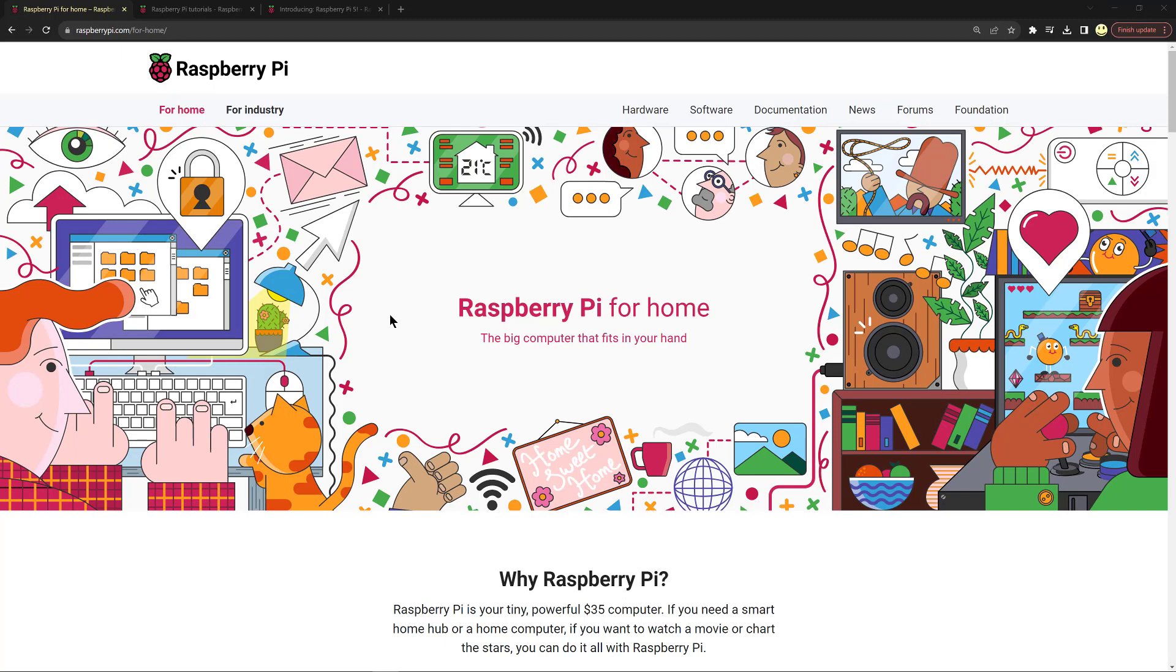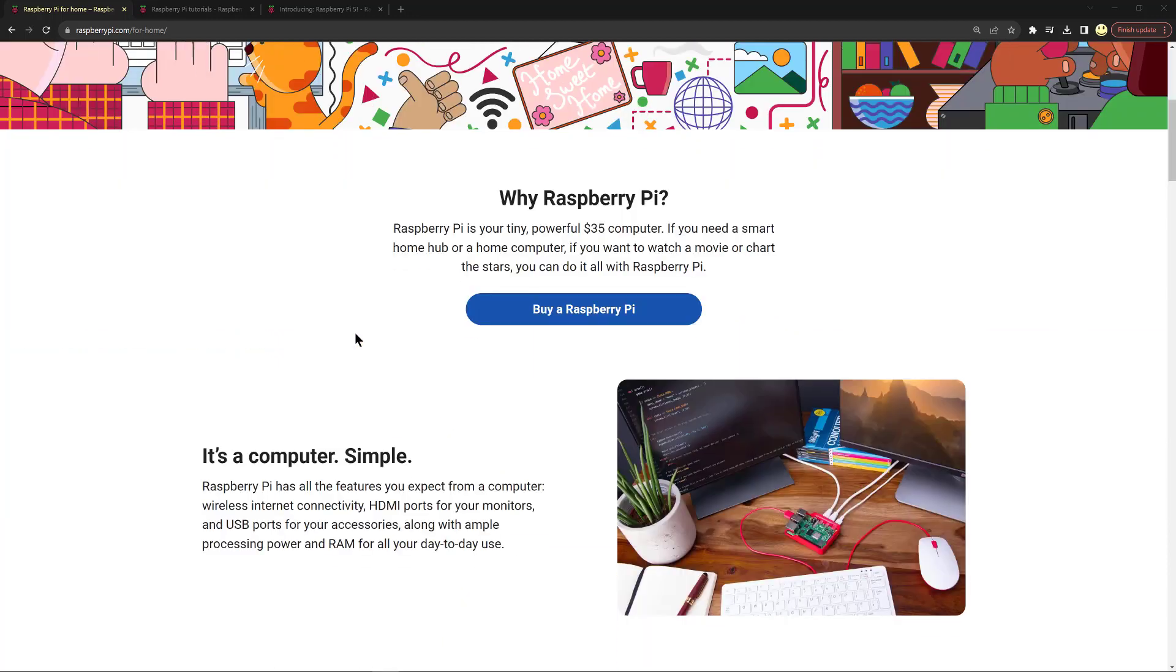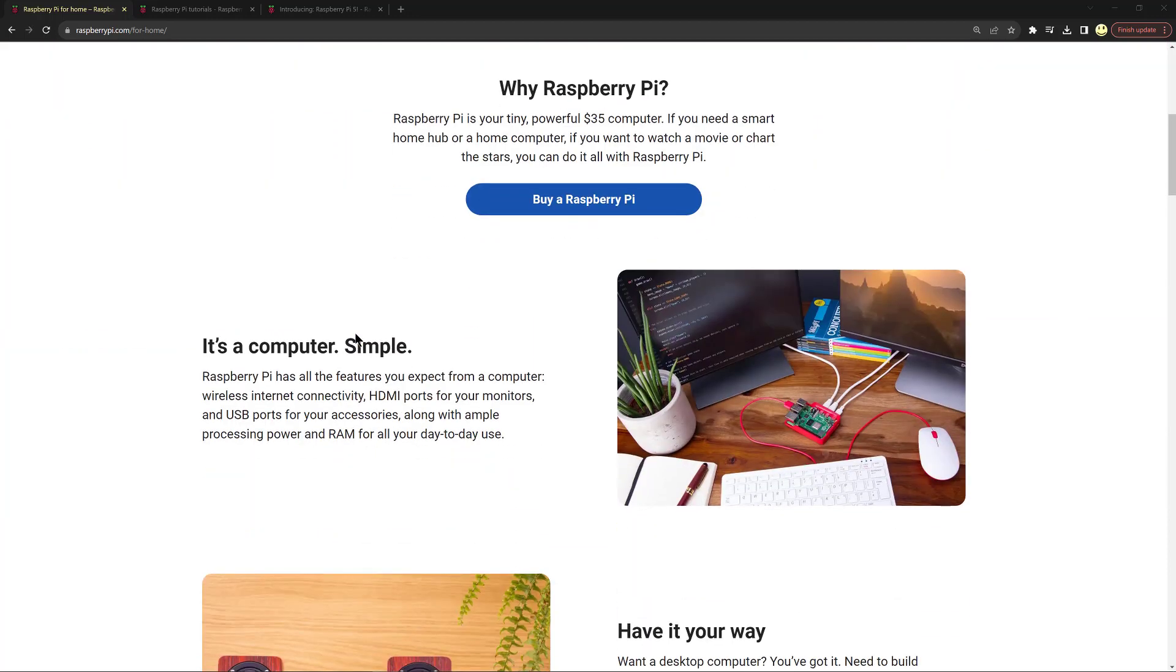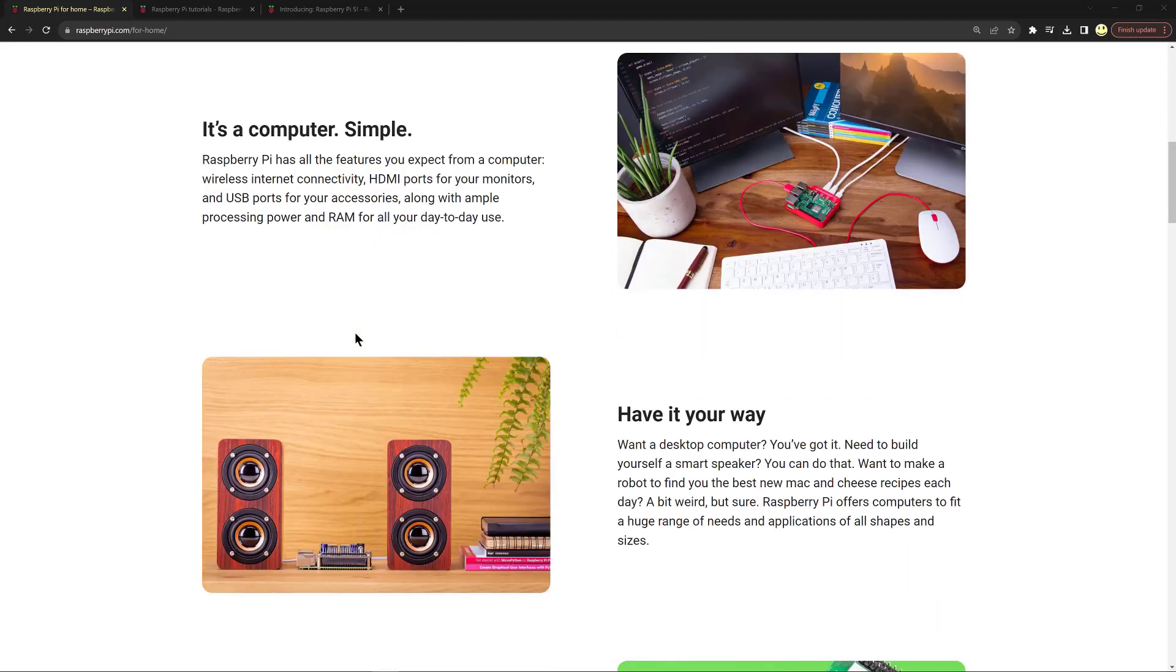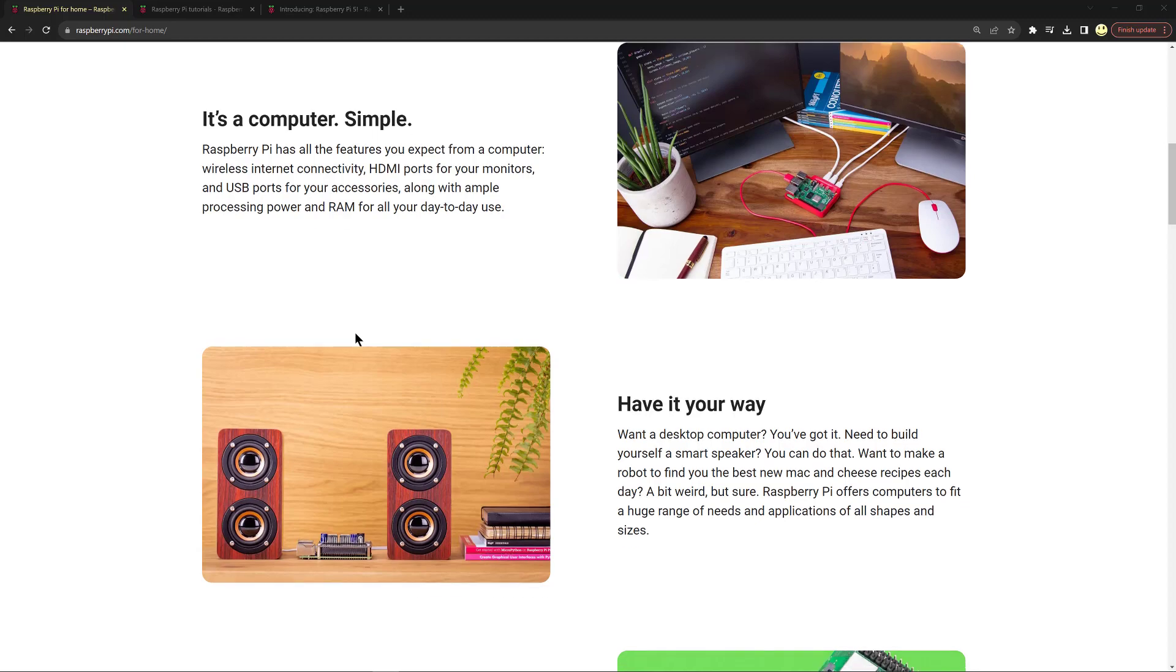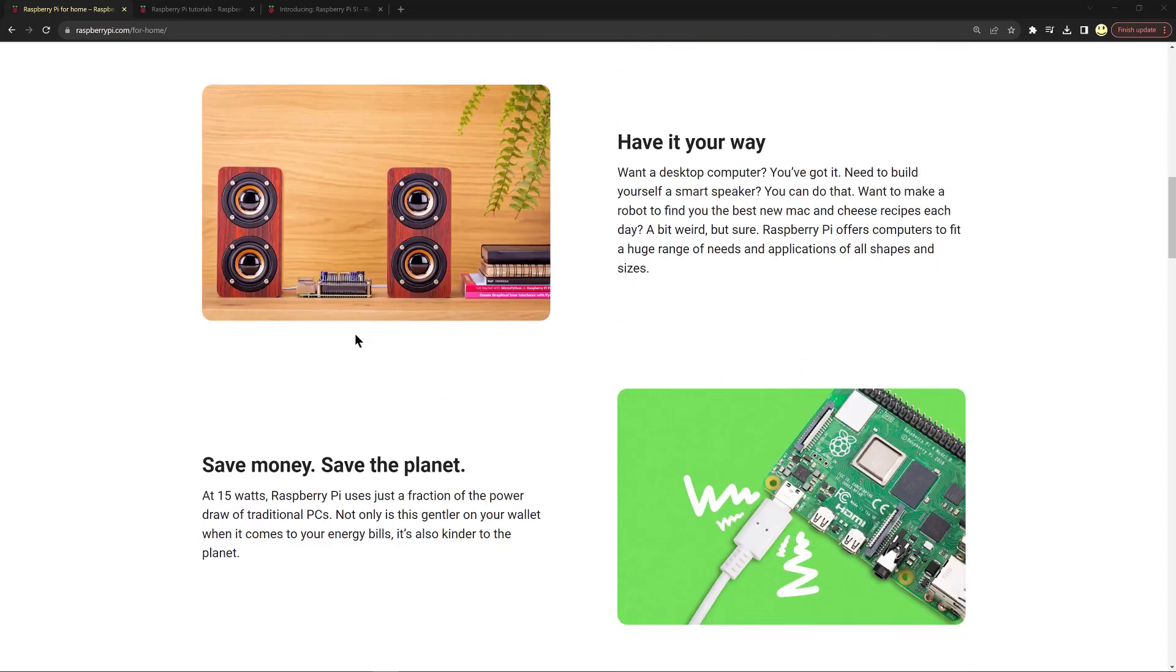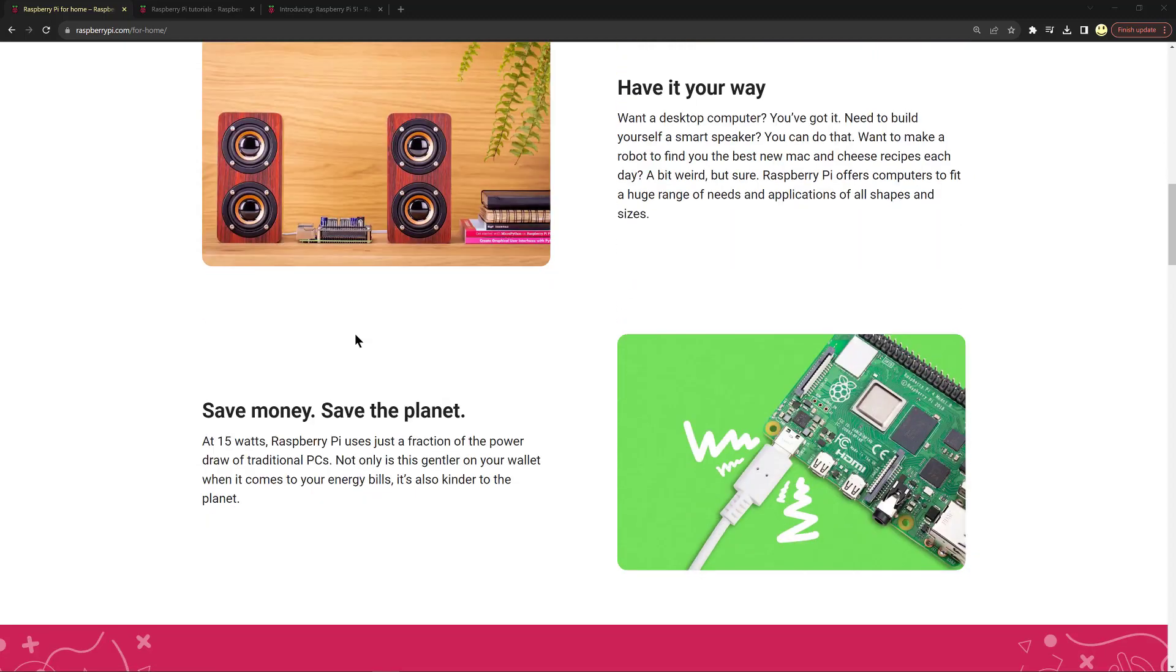I pulled up another webpage here, the Raspberry Pi for Home, to point out a few other interesting things about it. There's many different projects you can do. If you've never built a Raspberry Pi or used it to build something else, I think you should maybe take a look. They're pretty affordable and you could build a desktop computer. They save a lot of power, save money, save the planet. 15 watts it only uses, which is a fraction of the power of a traditional PC.